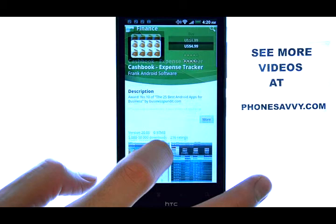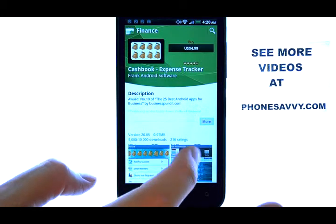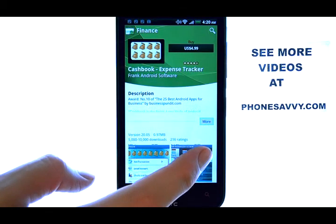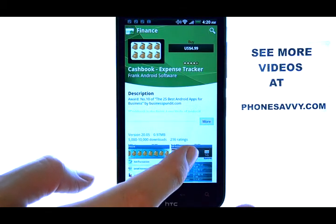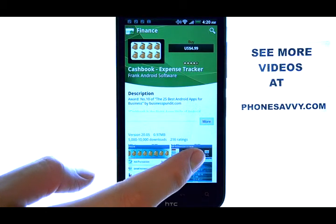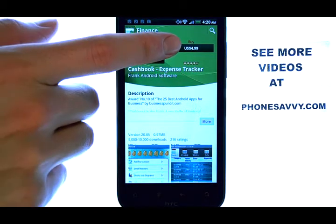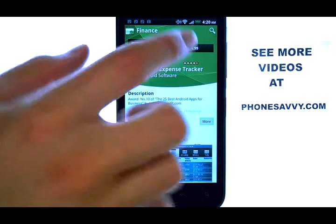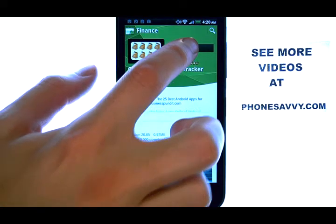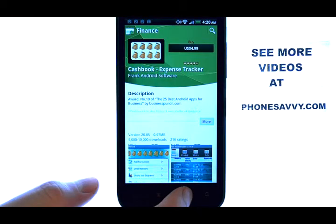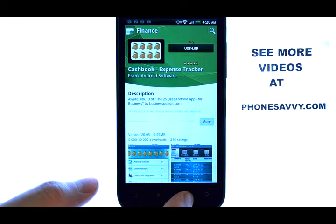If the application that you found is something that you'd like to download, select the Buy option located here, and it will prompt you through the credit card process.